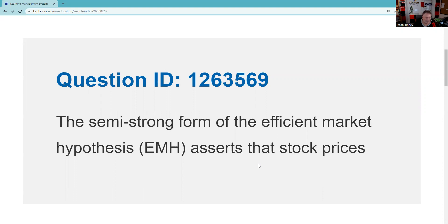Request will help you with any question from any vendor, it's just easier to provide that assistance when it's a Kaplan question. So this is QID 1263569.